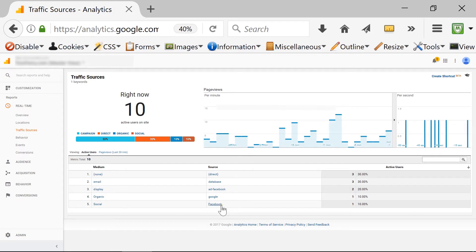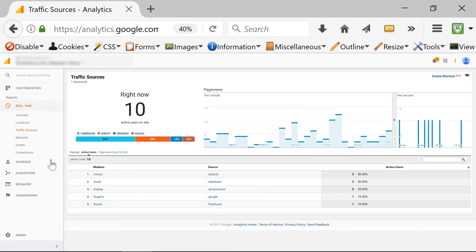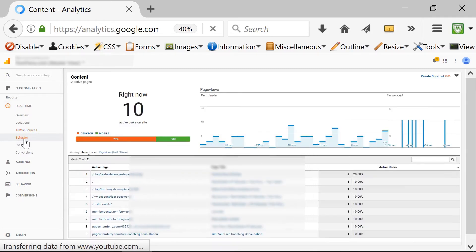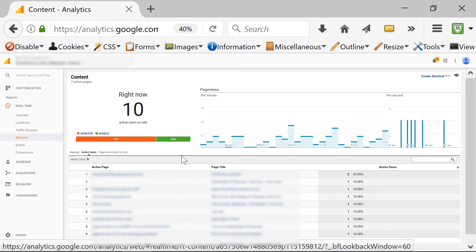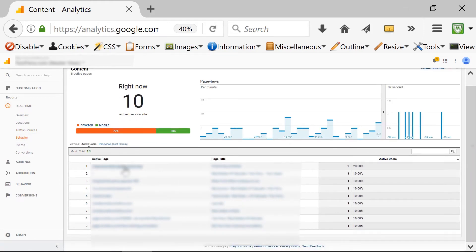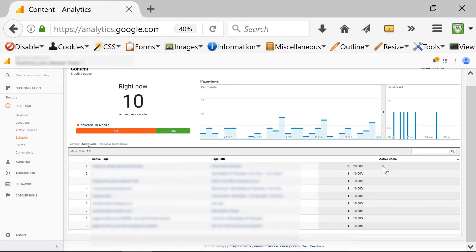It's very helpful to see what's going on right now on your page. Moving on to behavior, this is interesting because it shows me the active pages, the title of those pages, and also the active users and their numbers.